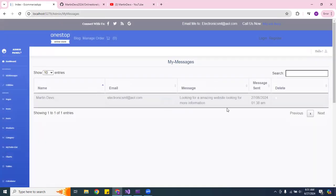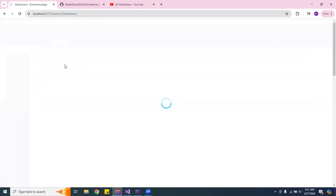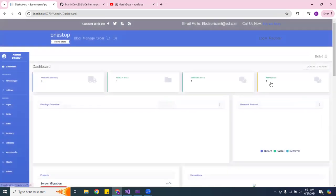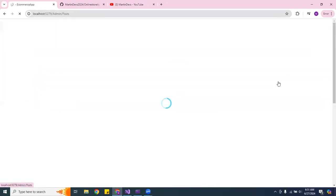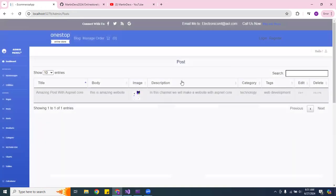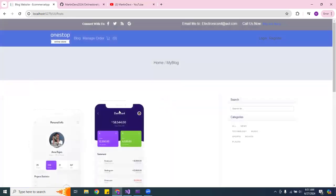I can click on messages to see them. I also put a post — I have one single post and it's right there. If you go over to the blog, you can see it there.